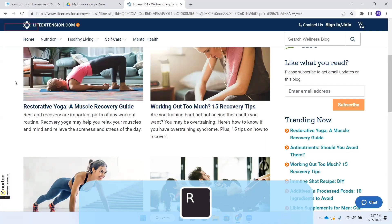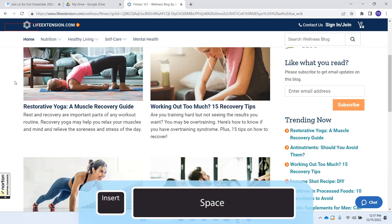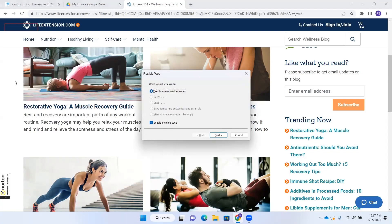JAWS reads: "Skip to content. Banner." So I'm on the element that I want to hide, and I'm going to activate Flexible Web by pressing Insert+Space — this is a layered command — and follow that by pressing X. The Flexible Web dialog opens asking "What would you like to do?" with "Create a new customization" radio button checked. I don't have other options here because I don't have any rules created, so I want to create a new customization.